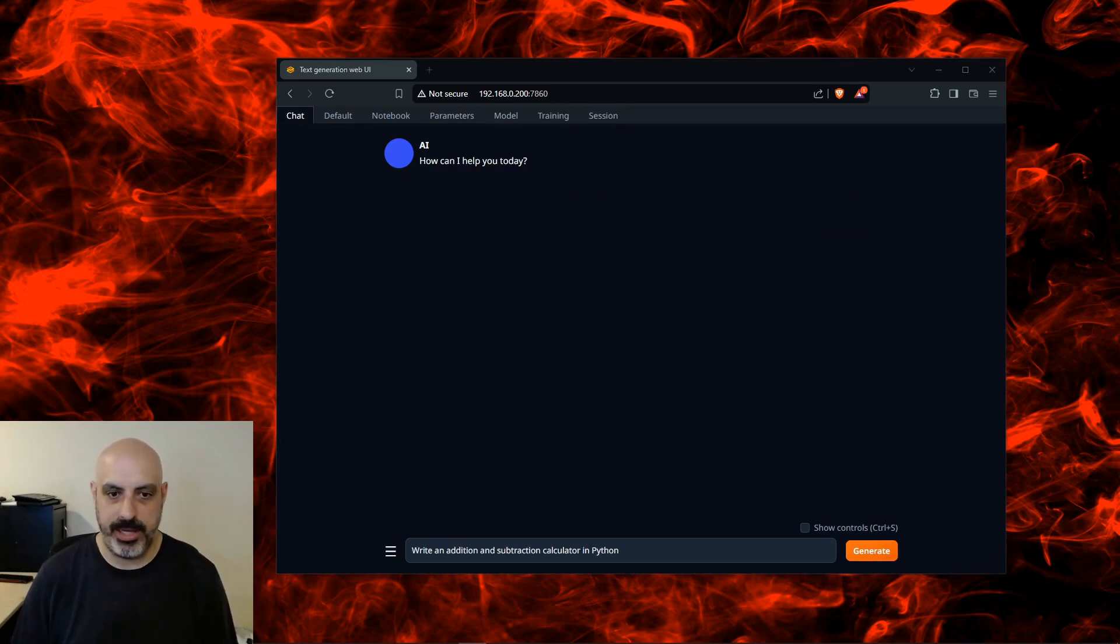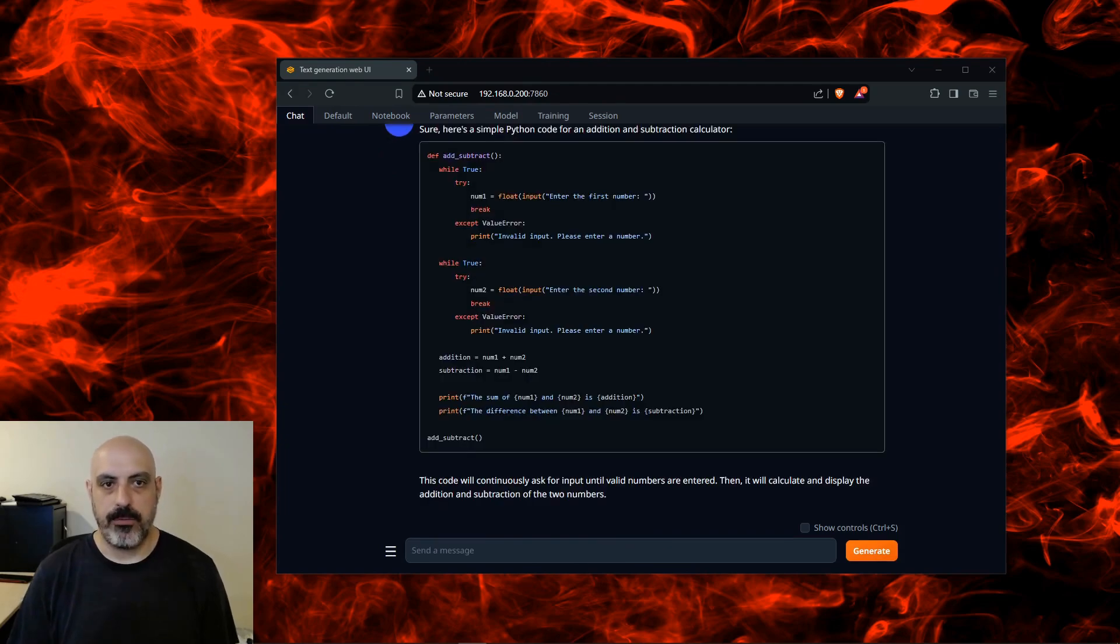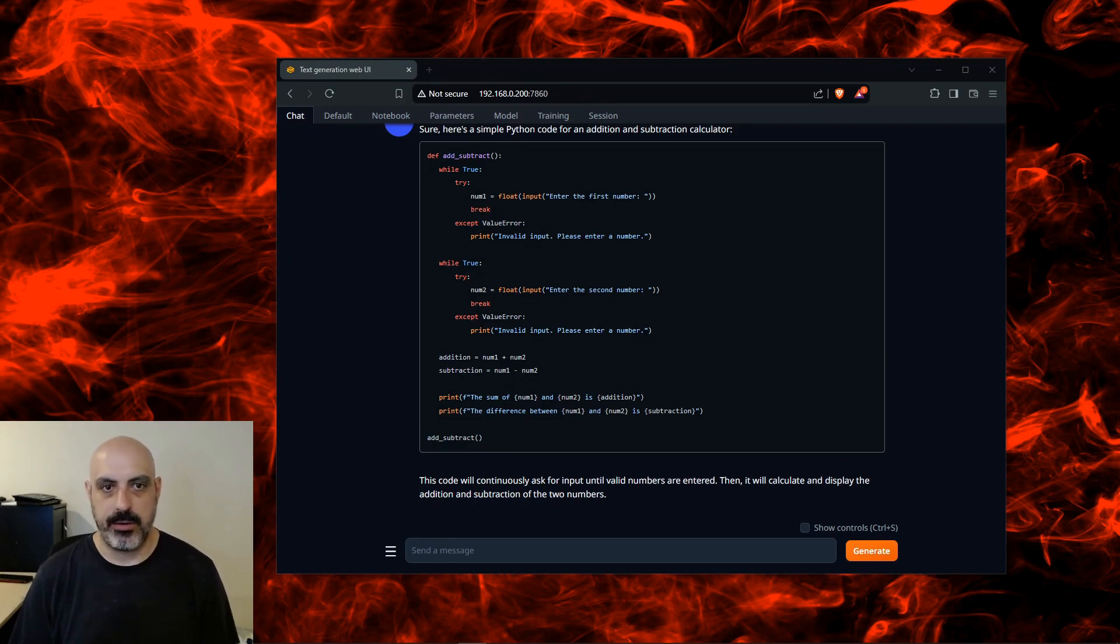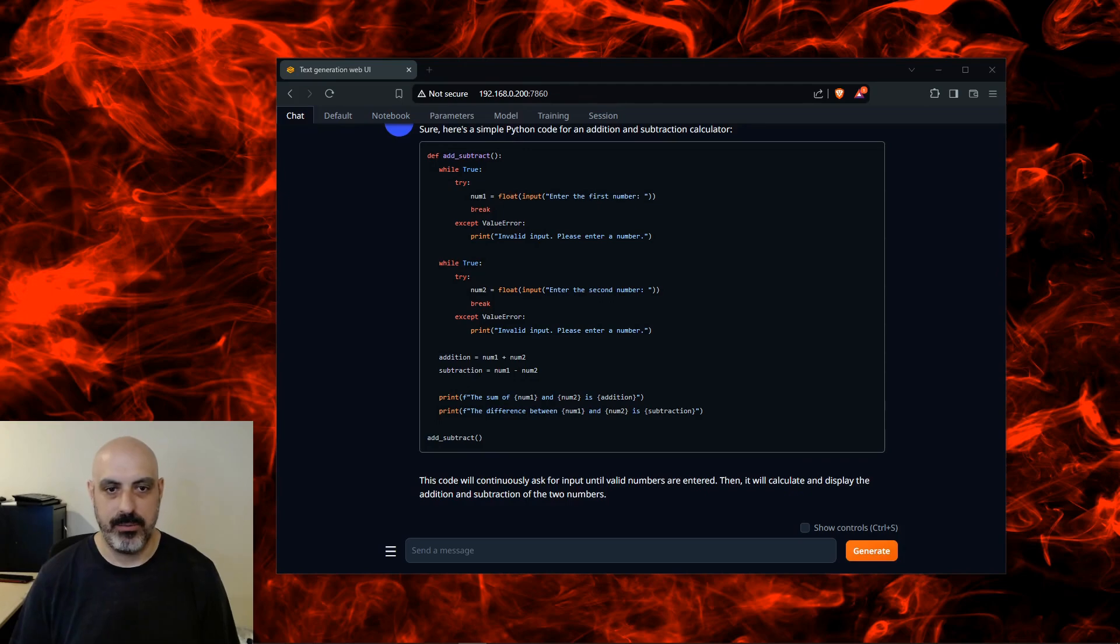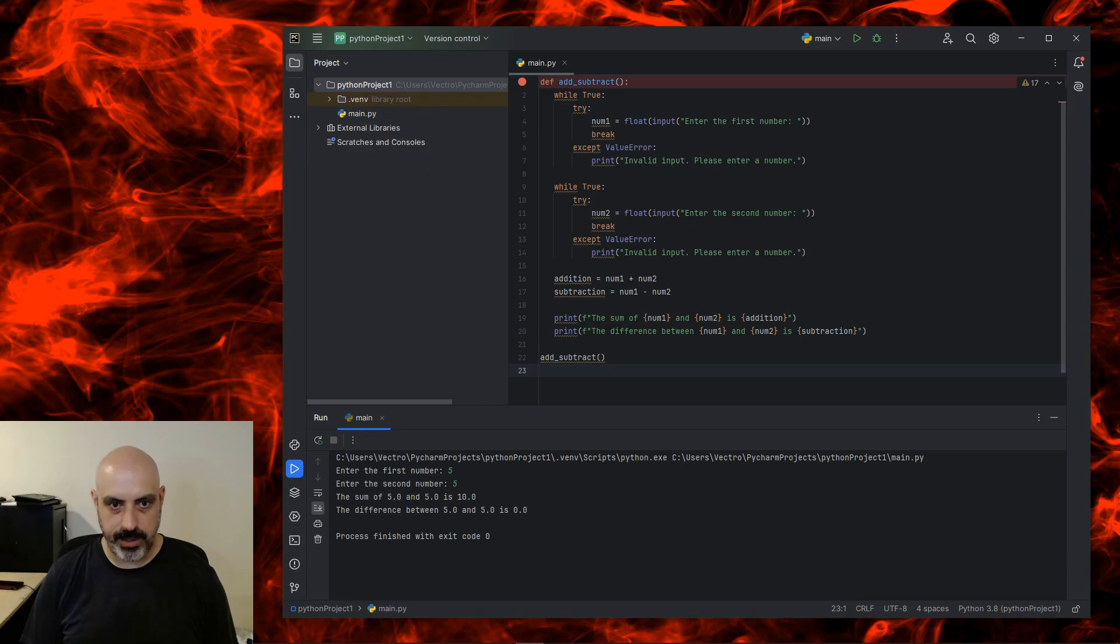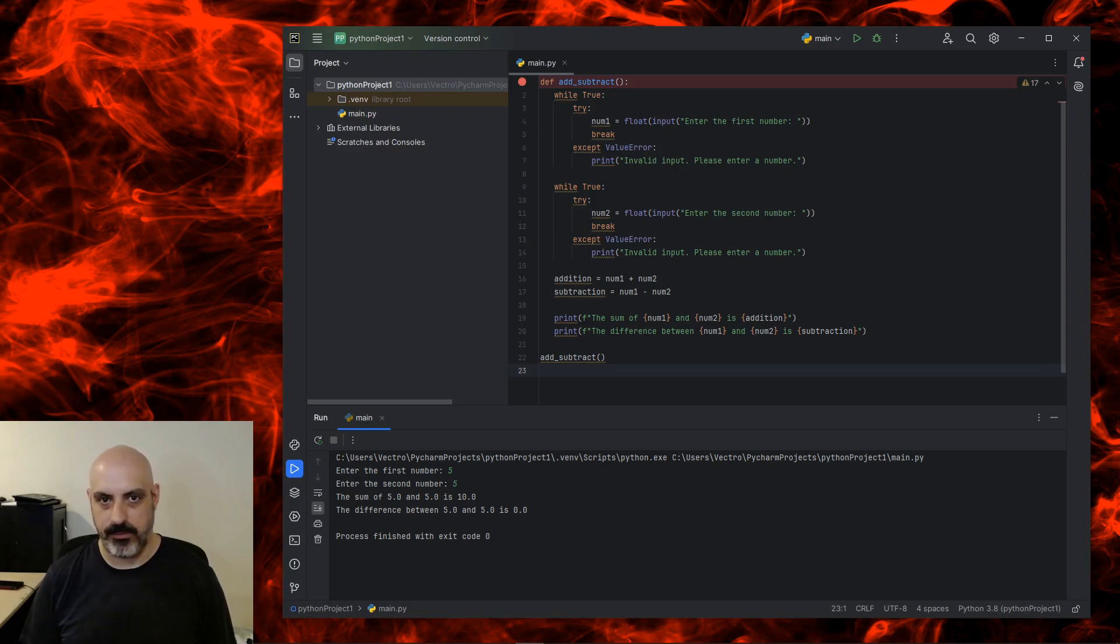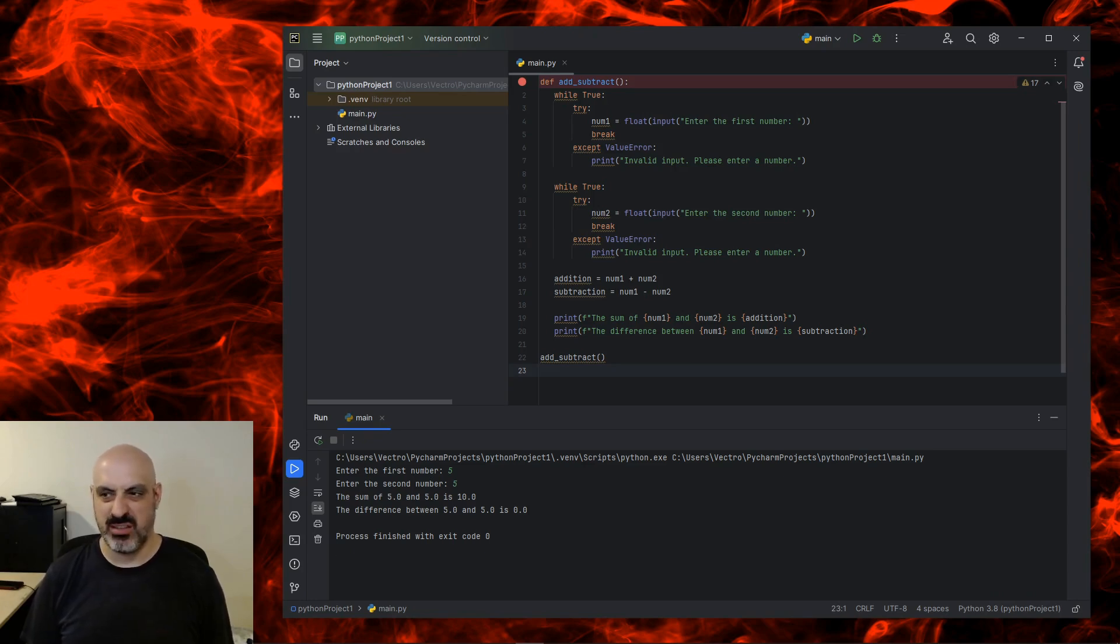Now I'll test it on some very basic, simple Python coding ability. Write an addition subtraction calculator in Python. One thing I look for with this prompt is to see how elegant the code is, and I've seen other AIs do this in less amount of code. Let's see how it runs though. Enter the first number: 5. Enter the second number: 5. Sum of 5 and 5 is 10. The difference between 5 and 5 is 0. So what it's done here is when I entered the numbers, it did addition and subtraction at the same time, when most of these seem to ask me to select one or the other. So that's a little bit different than what I'm used to. That was the fun part.